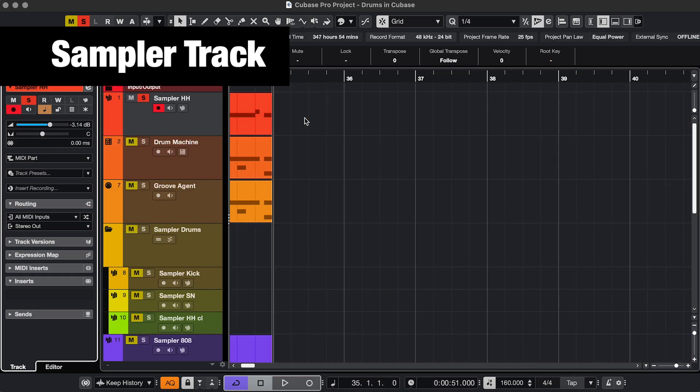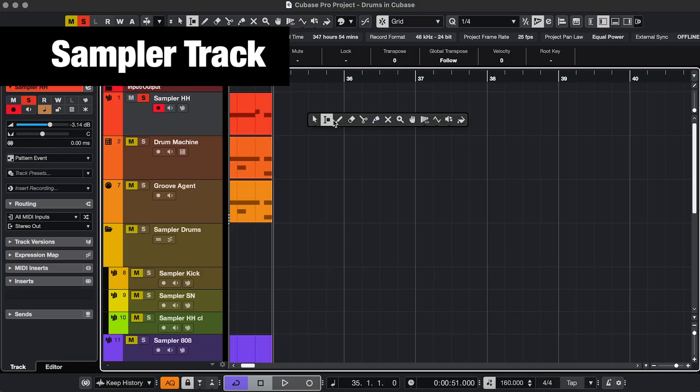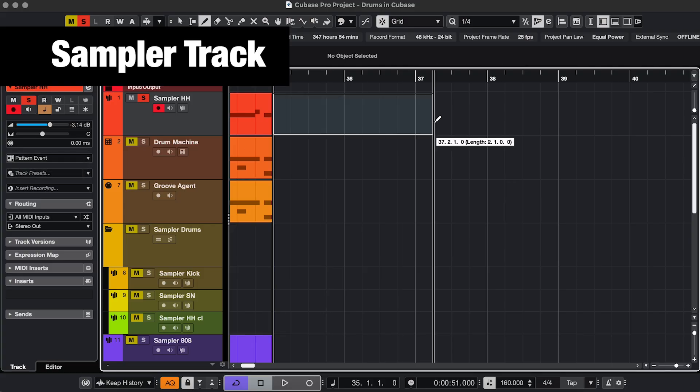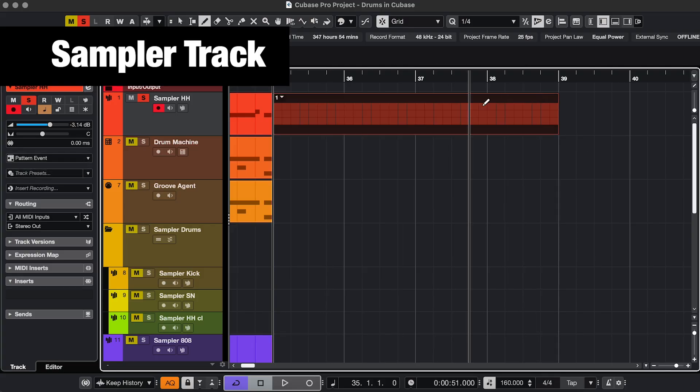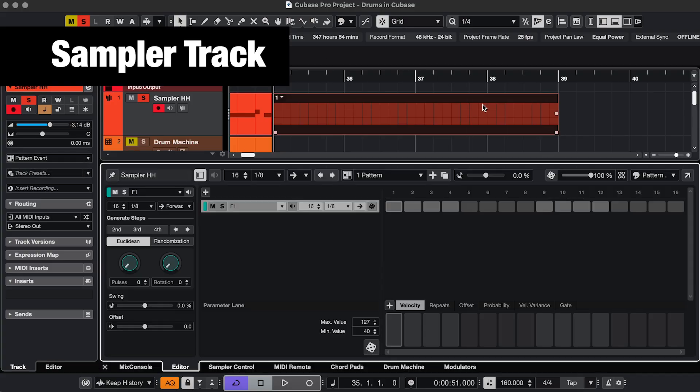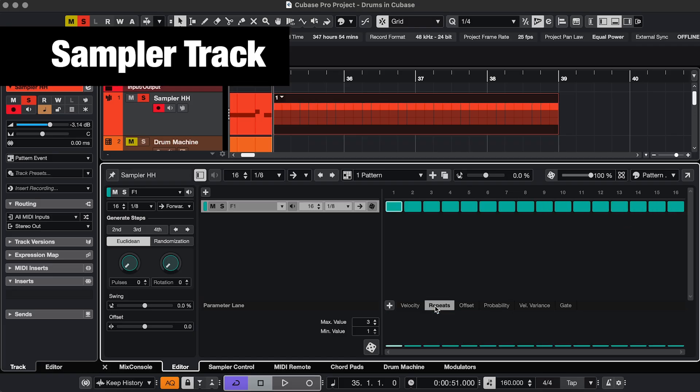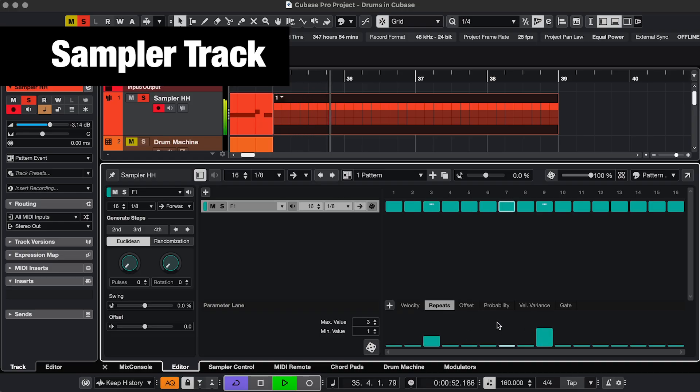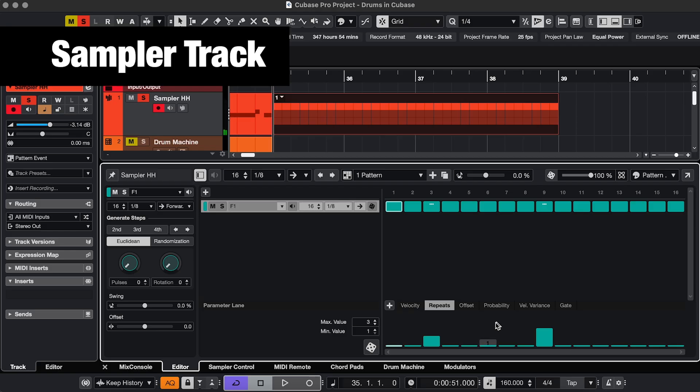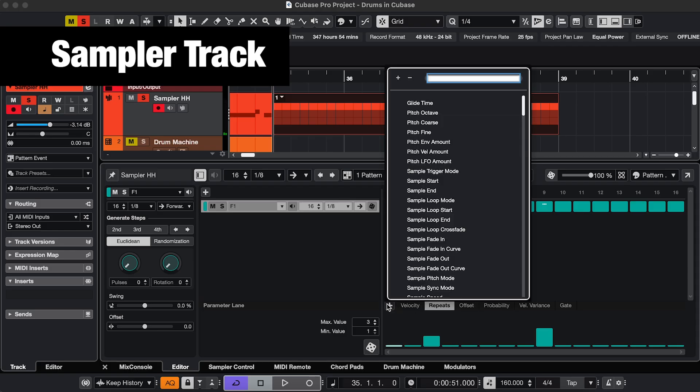If you use a pattern event on a sampler track, you can also do this, but to me it's not as straightforward. So you can do repeats. And if you go to add parameter, you can add pitch.